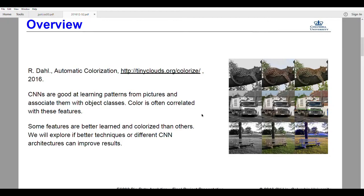Another inspiration was a paper done by Stanford, which does essentially the same thing. The key distinction is that R. Dal uses regression to determine pixel values, so many colors come out washed out — it averages the colors and they don't really pop. What the Stanford paper does instead is define this as a classification problem, which forces the classifier to choose a color, so they actually get brighter, more vivid tones.